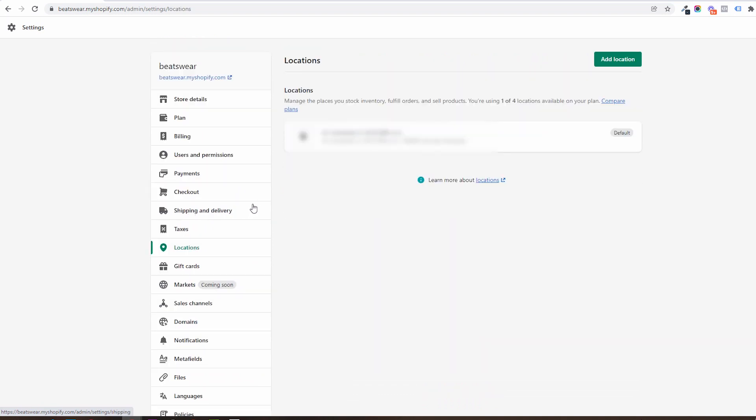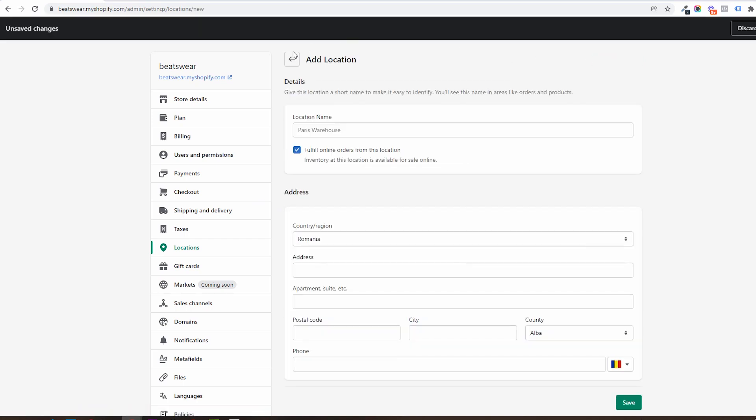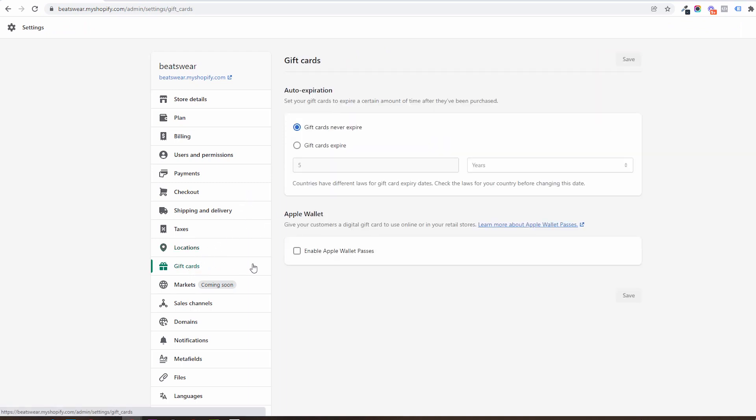In locations you will have listed all your physical storefronts, warehouses, or delivery points. By default your address will become your first location. You will be able to define your gift cards right underneath.